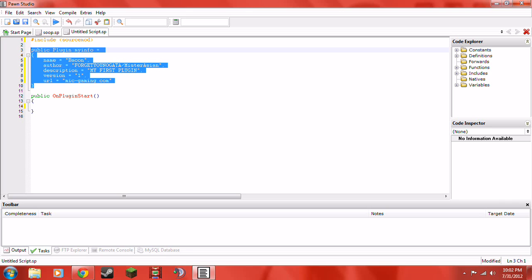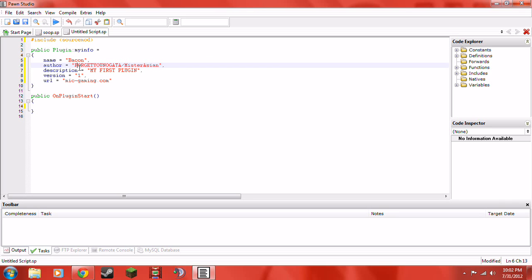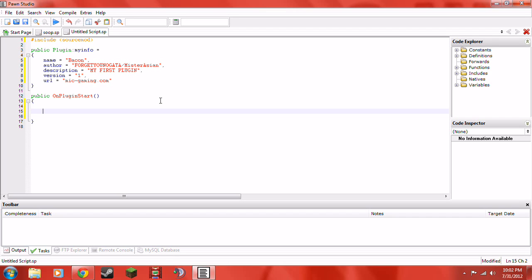Now let's go over what we have here. The 'public plugin_info' block is basically just info — it doesn't affect anything in the actual plugin at all. The only thing it affects is if somebody looks at the plugin they will see that info, so like somebody can't steal your credit unless of course they edited it. Now 'public OnPluginStart' — basically that means this is what's going to happen when the plugin starts. I'll explain 'public' further when we need to change it, but don't worry about it right now.